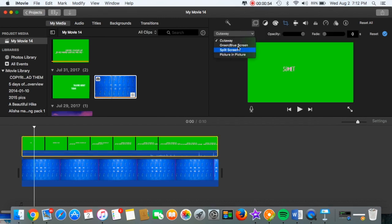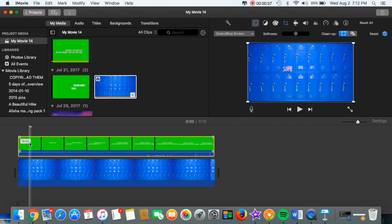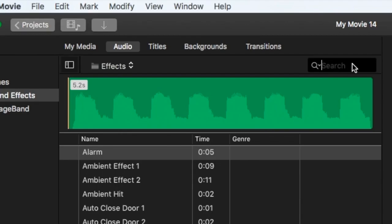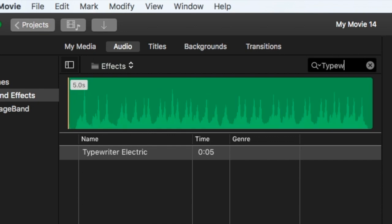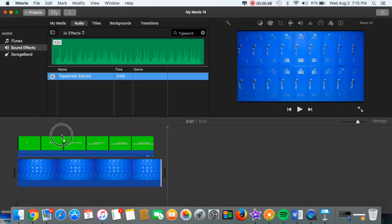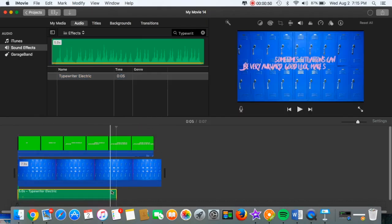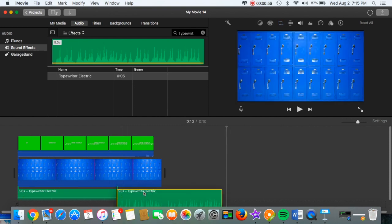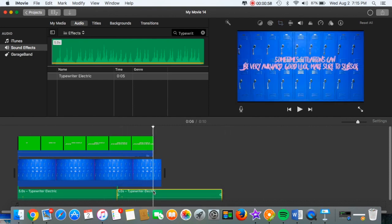Then I pressed that button and pressed Green/Blue Screen and that makes it the official green screen. Then I went to Audio and typed in typewriter for the sound effects. You will have to copy and paste it, it's not long enough.